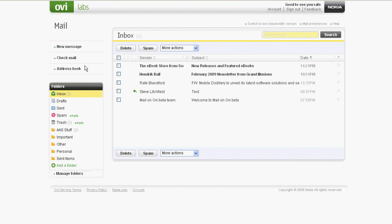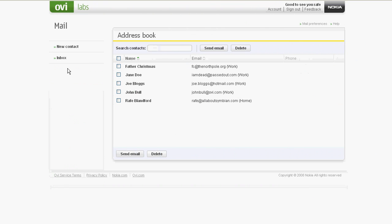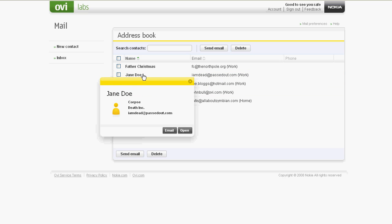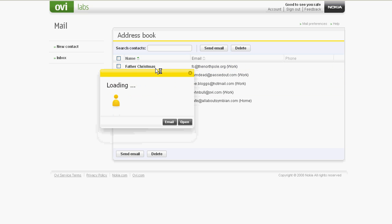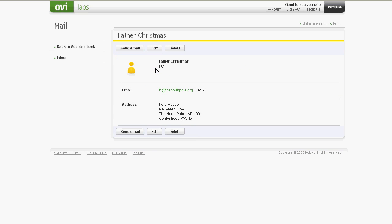Going back to the inbox, we can then go into the address book. This is where the auto-complete information in the compose and reply message comes from. There's the odd pop-up for viewing information quickly, and here you can see the full information of a contact.